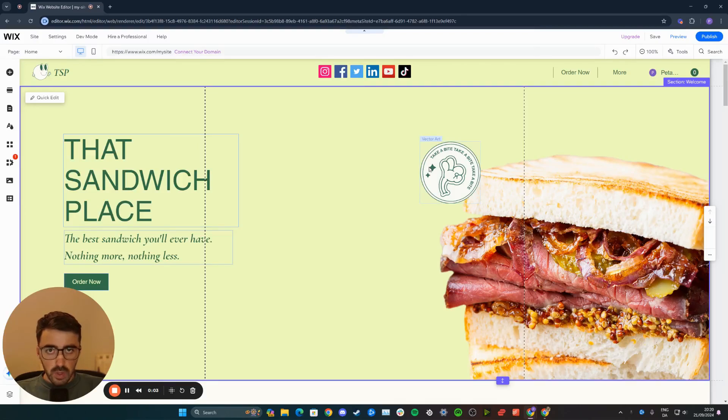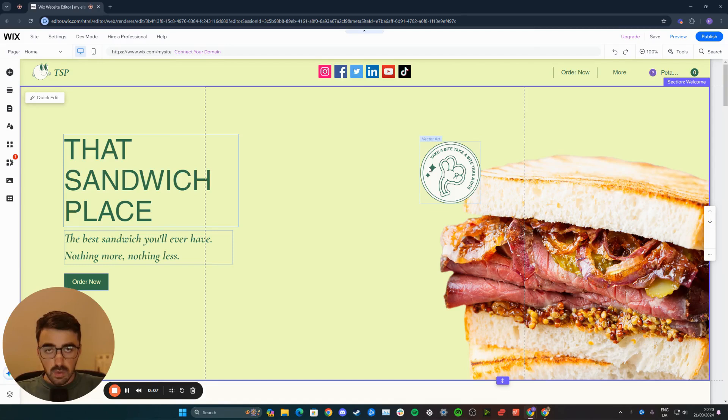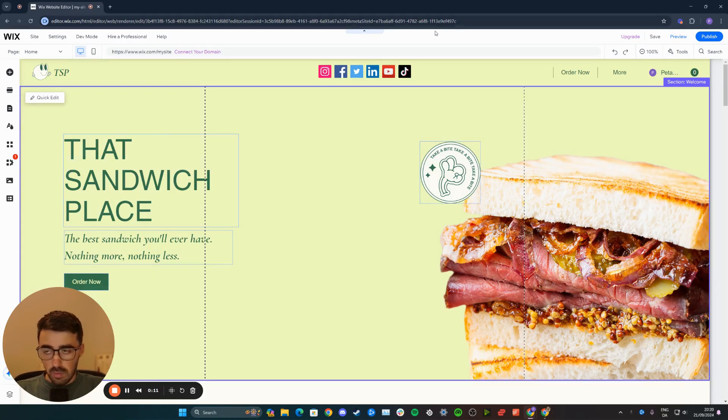In this short video, I'm going to show you how to change social media icon design in Wix. The first thing you want to do is head over to your Wix editor and then head over to your social bar.